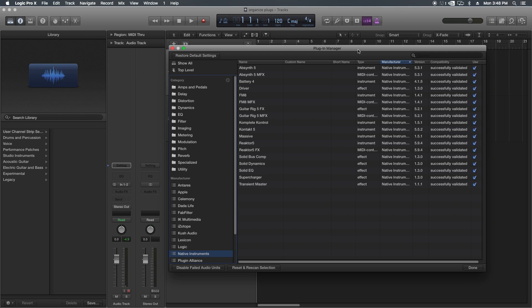One of my favorite things about the way Pro Tools actually organizes its plugins is there's an option in the preferences to organize your plugins by manufacturer, and then what it automatically does is it organizes them by type. Logic doesn't do that. Logic does not automatically organize your third-party plugins by category. It only organizes the Logic plugins by category automatically.